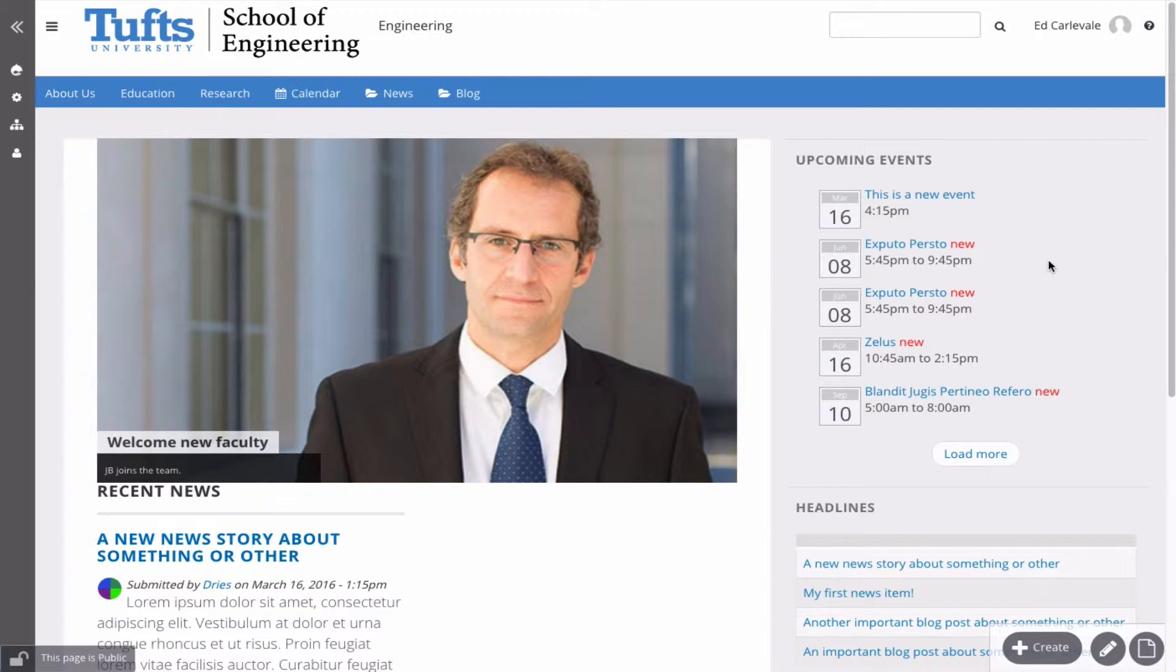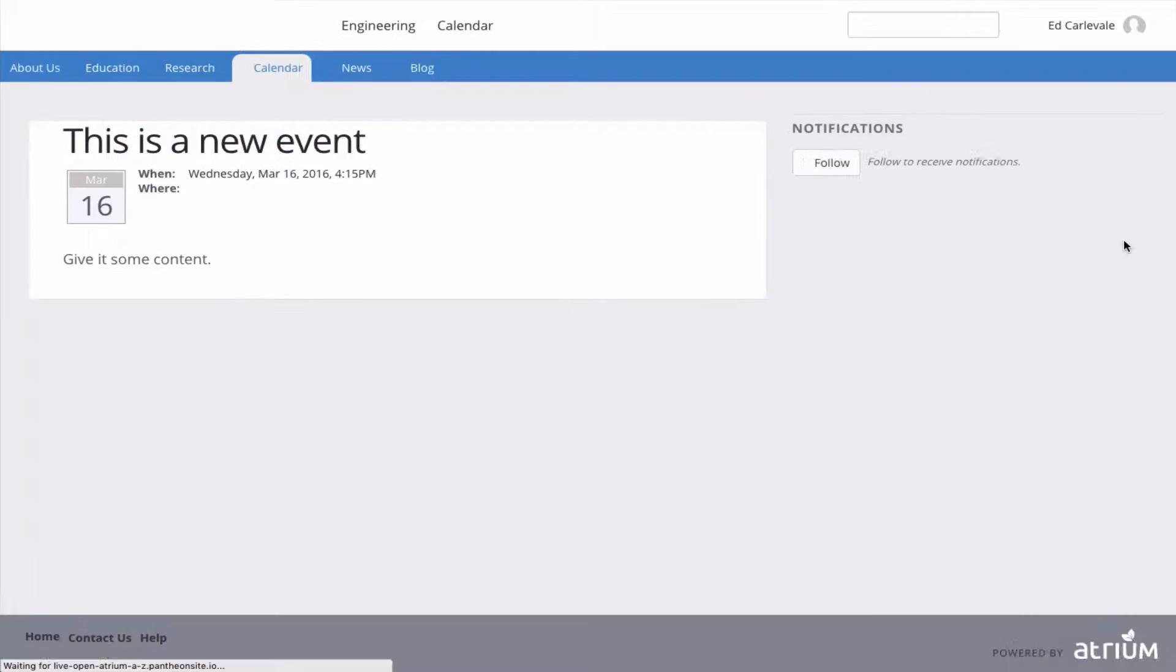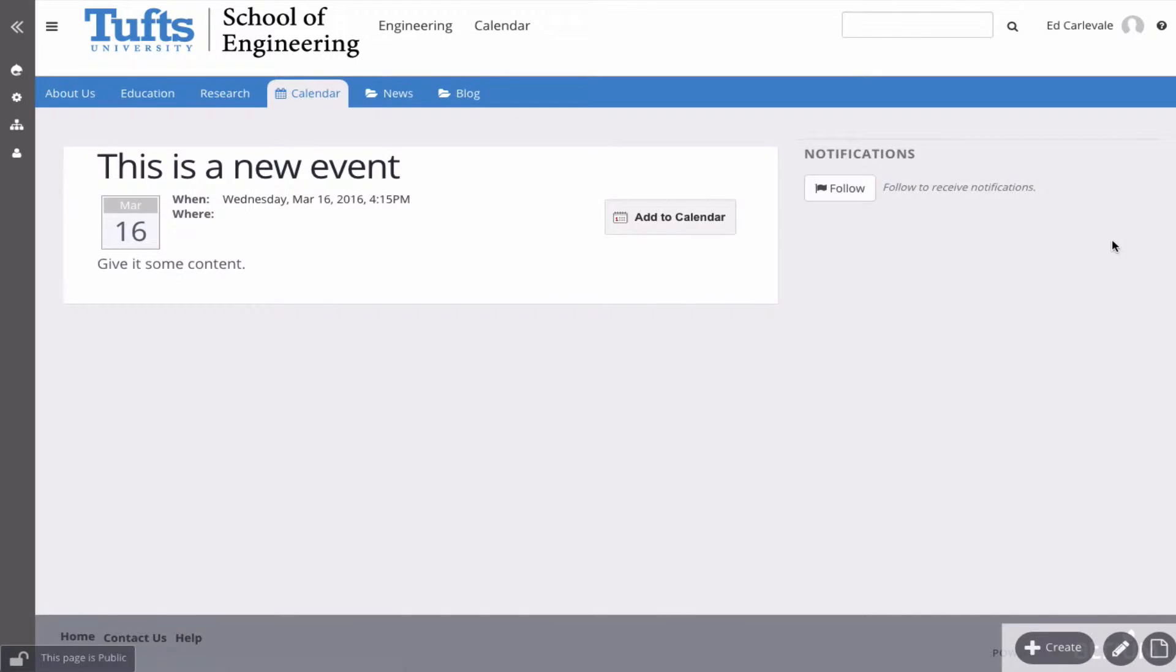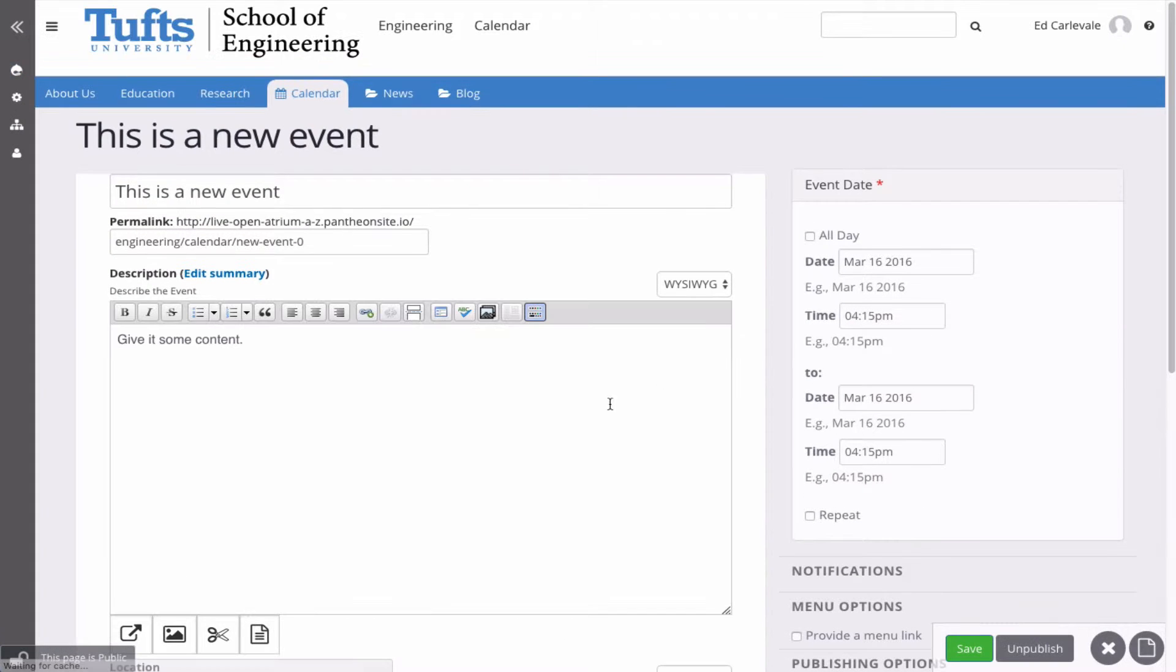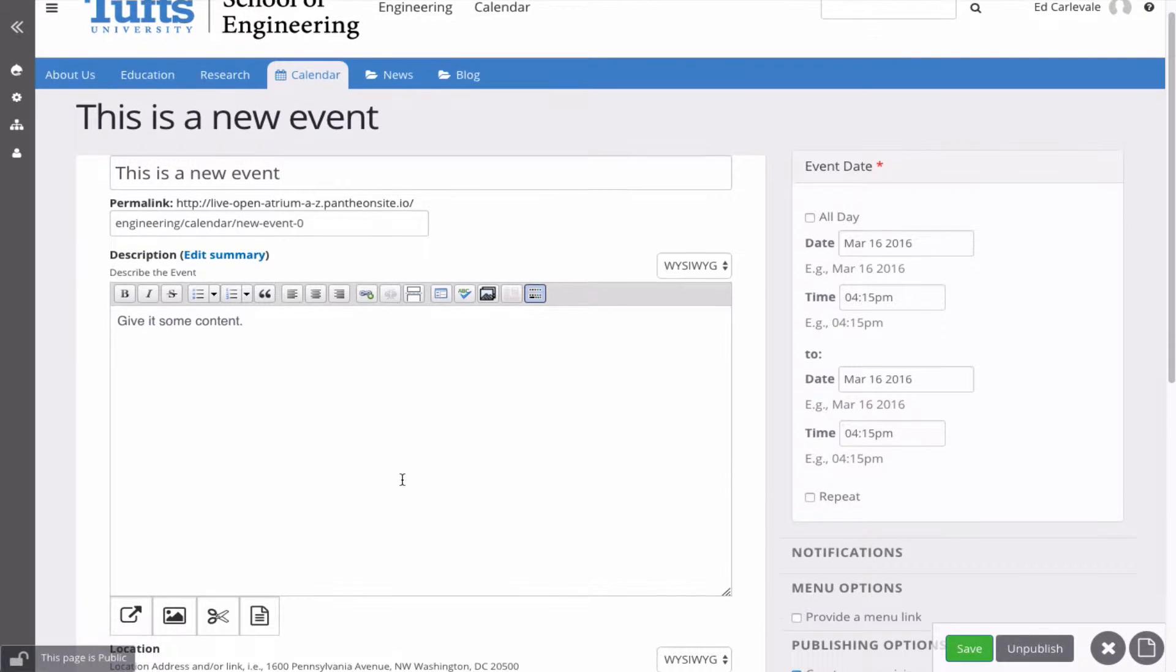But there are some other fields that you should look at that are pretty much on all the content types that are worth looking at. So this pencil is the Edit button, so let's go back into that content.